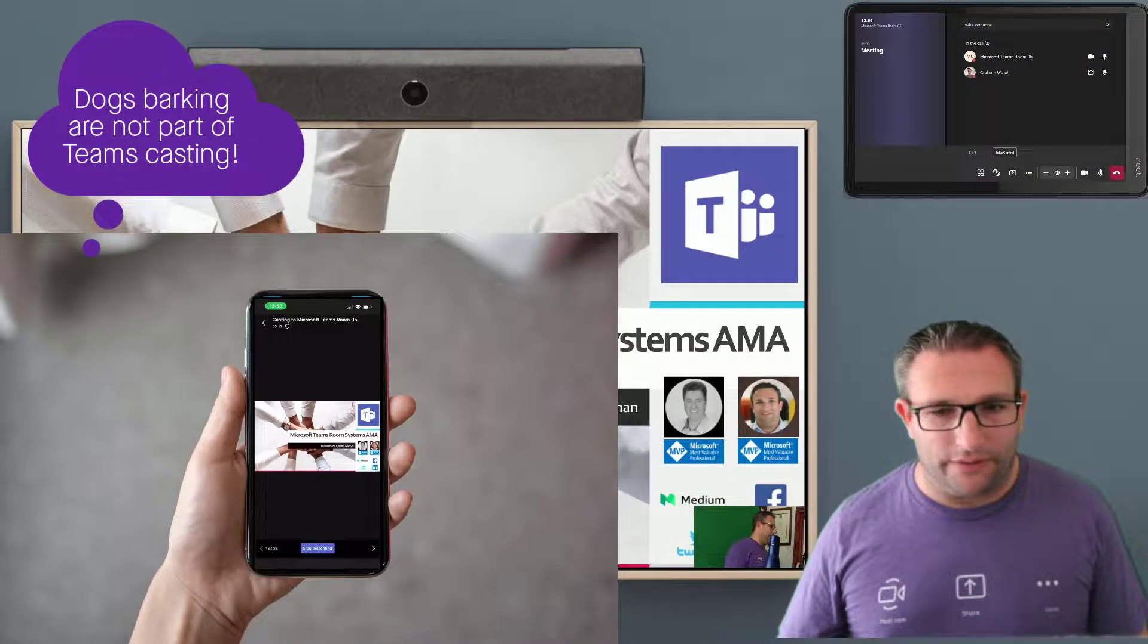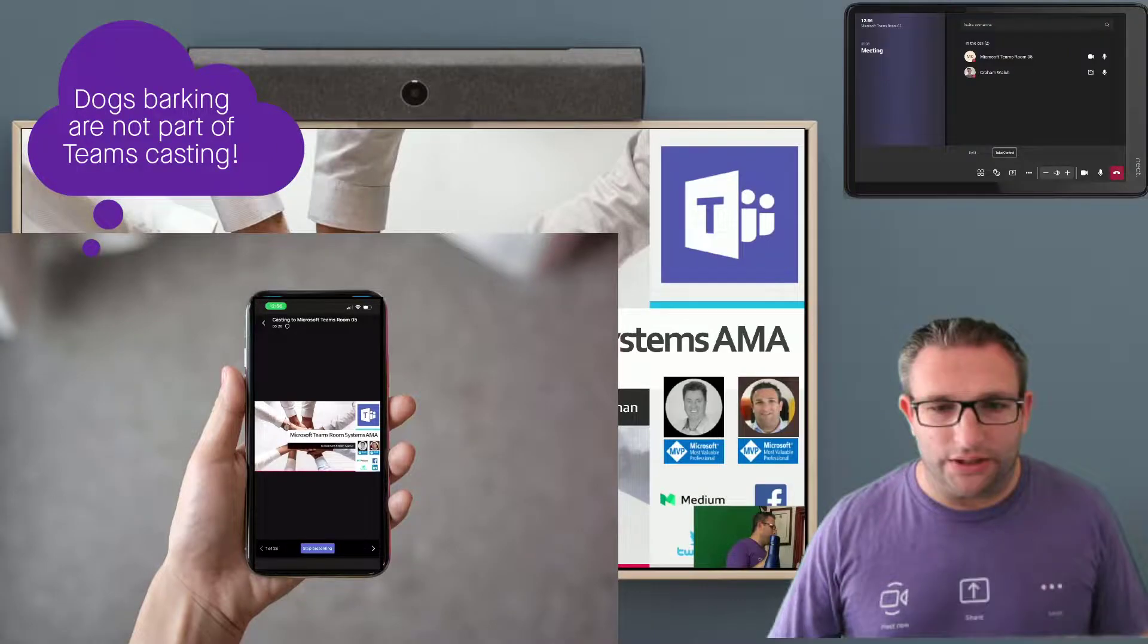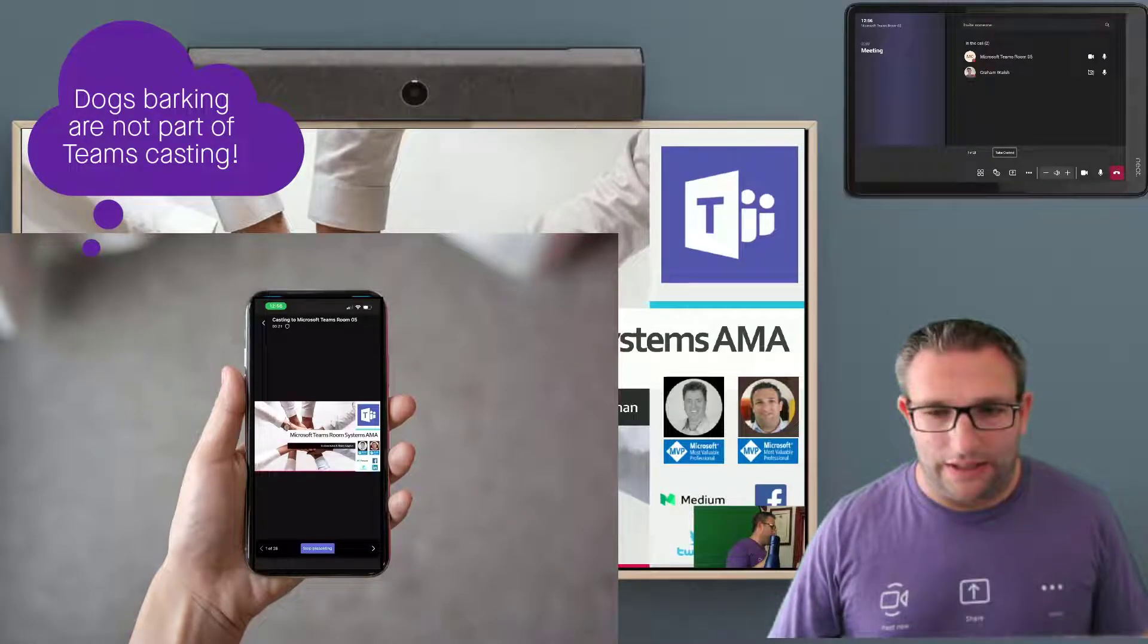So we now have that in sync. But also on the touch panel, I have the ability to take control.